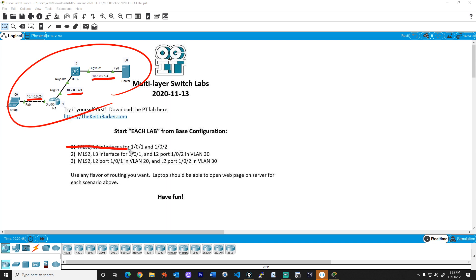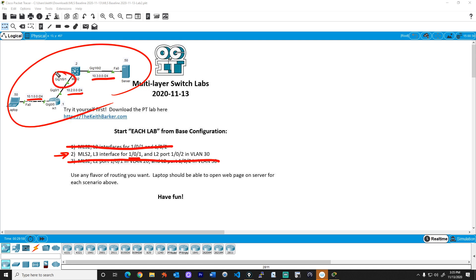In a previous walkthrough, we took care of lab number one. In a future video, I'll do the walkthrough for lab number three. In this lab, we're going to focus on multi-layer switch to using interface gig 101, this guy right here as a layer three interface, and using gig 102 that's over here as a layer two port in VLAN 30.